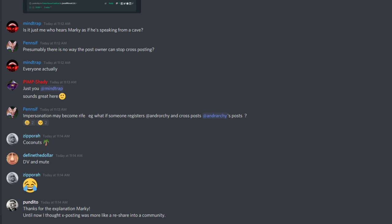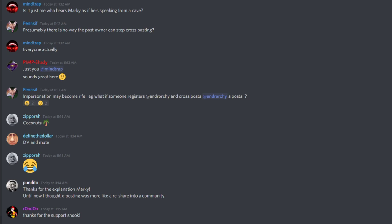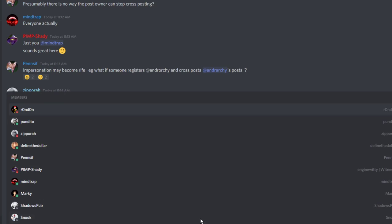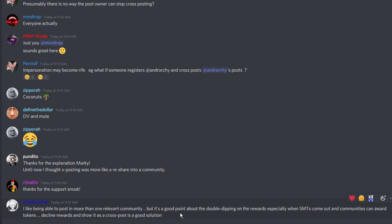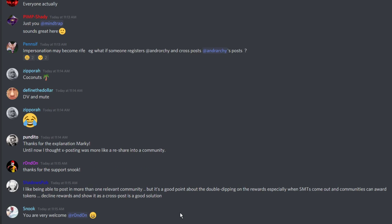The only way would be to decline rewards or do what Steampeak's doing with beneficiaries. But that opens up a lot of issues. Even with decline of rewards, some auto-voters are smart enough to avoid them, but many aren't. They'll fix that after — if cross-posting becomes popular, they'll fix it pretty quickly if they start wasting their voting power, or they'll start pressuring people to fix things.